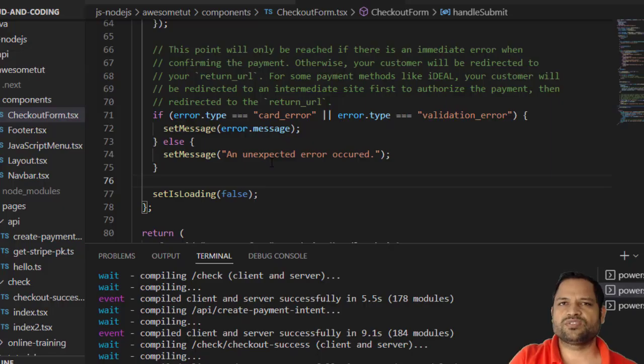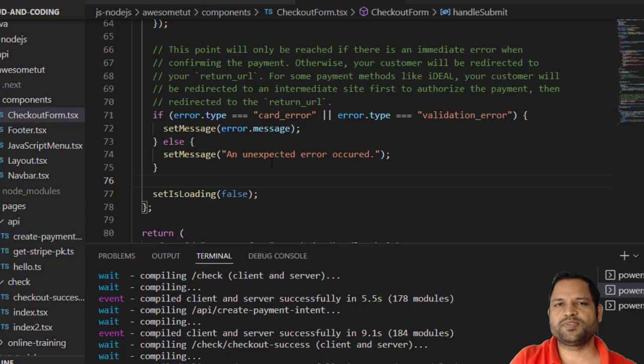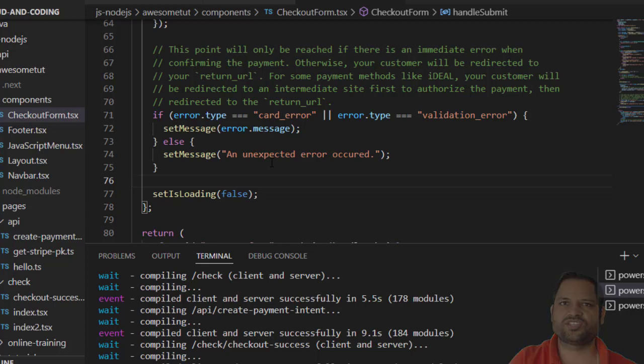That's how Stripe custom checkout works. In the next video I will explain how session checkout works with Stripe and a Next.js application.